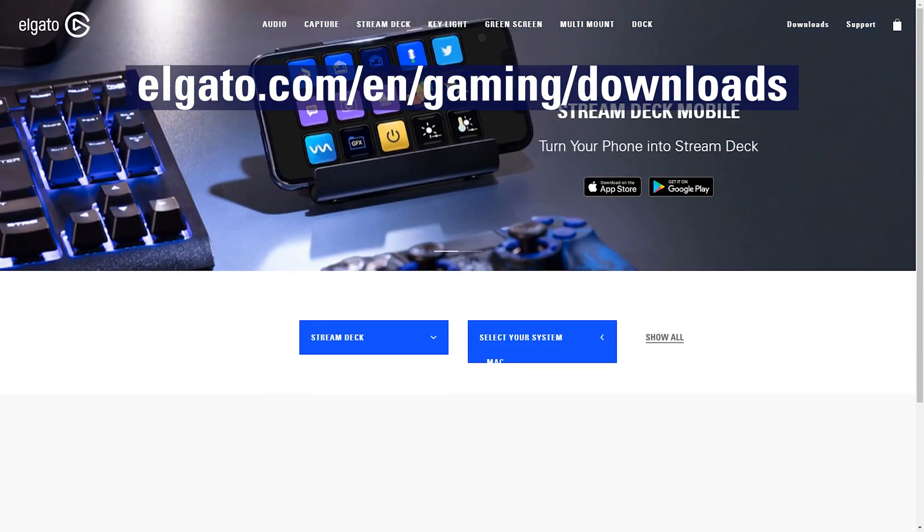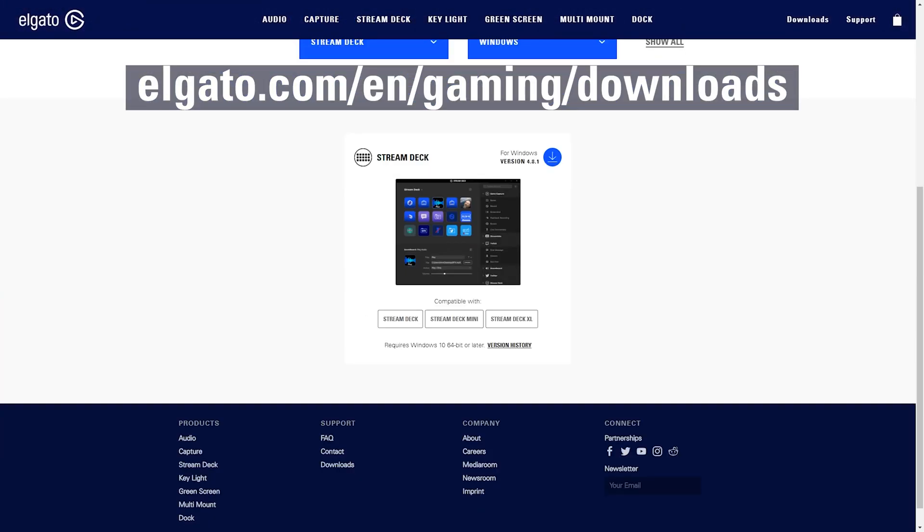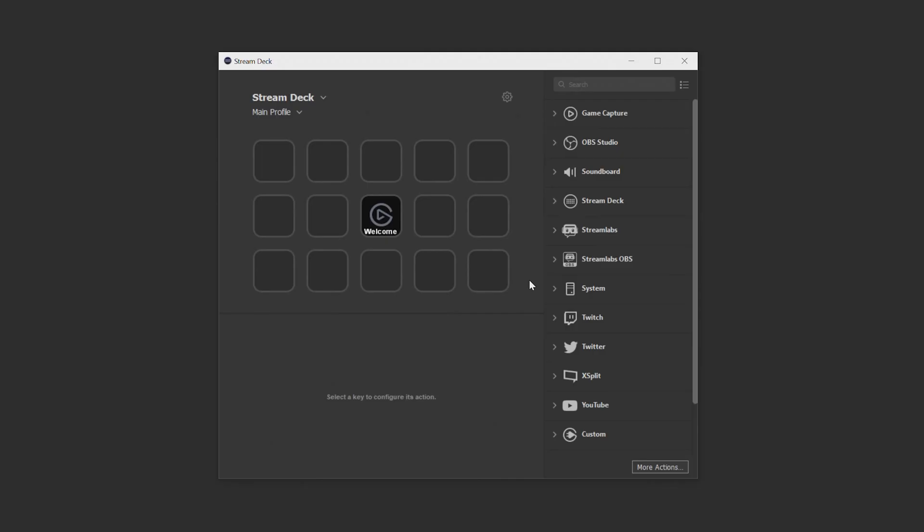After downloading Stream Deck software for Windows or Mac and plugging in your Stream Deck device for the first time, you should see this on the Stream Deck app's homepage. On this homepage, we have a few sections here.